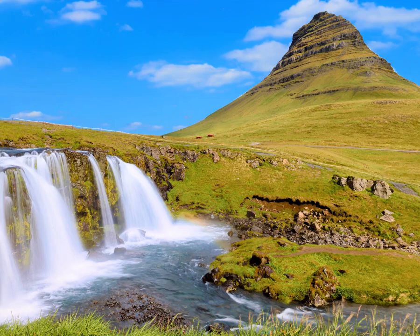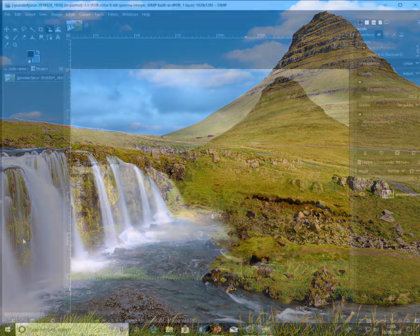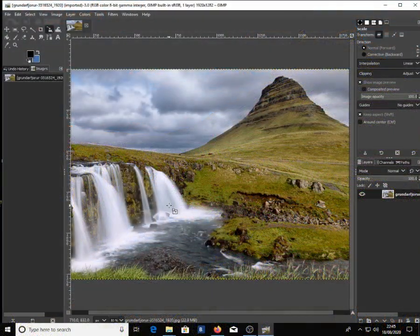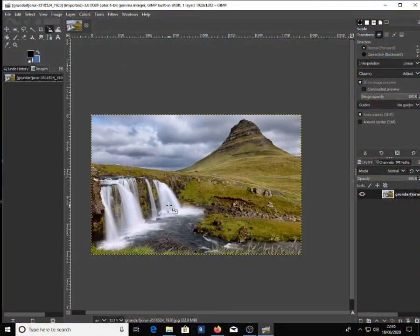First of all, open your image in GIMP, then click alpha to selection to make the background transparent when removing the sky.